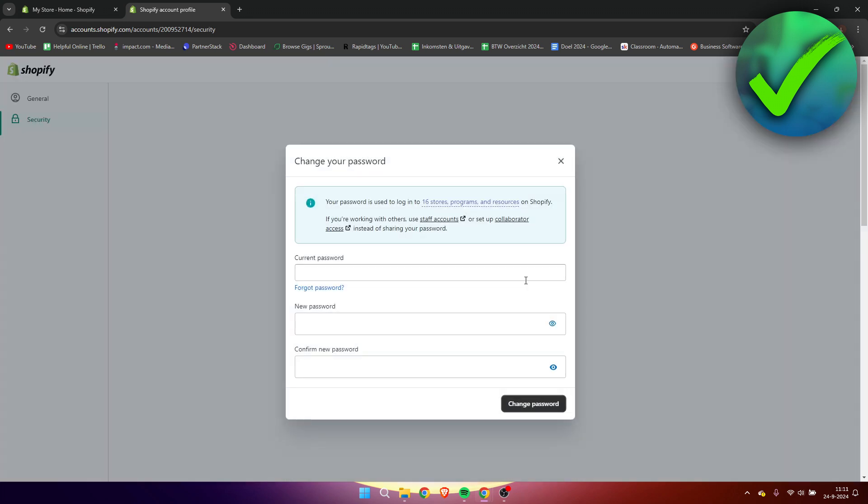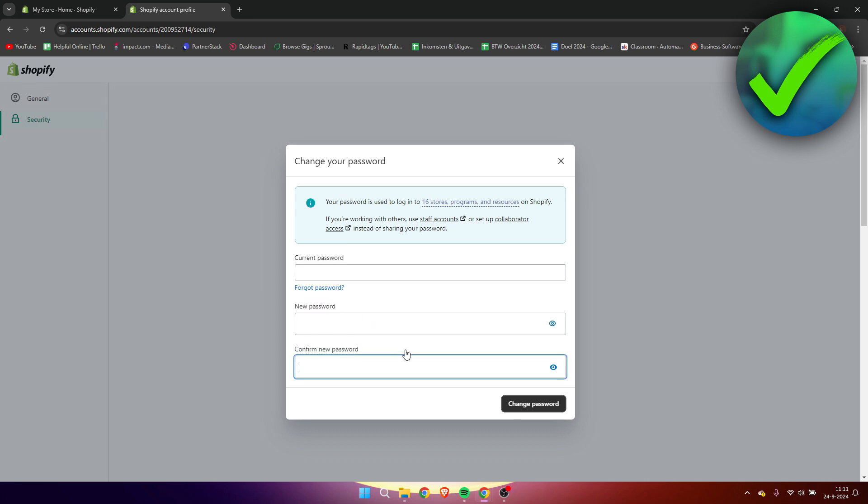So let's click on there. And here we can see our current password. We have to fill that in first, then a new password, and then just simply confirm your new password.